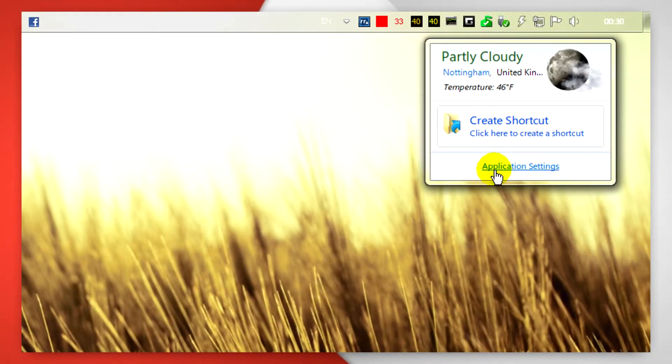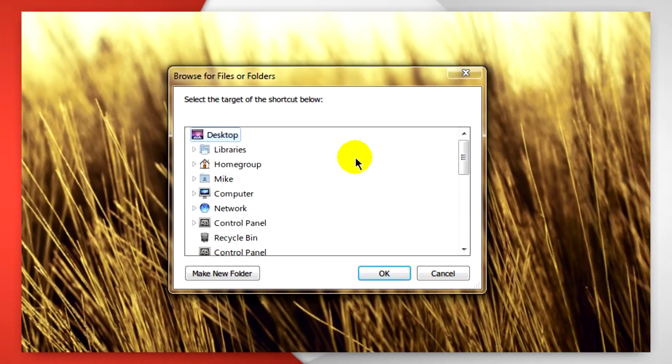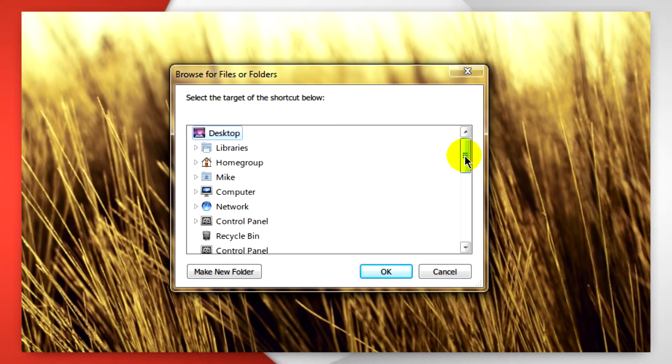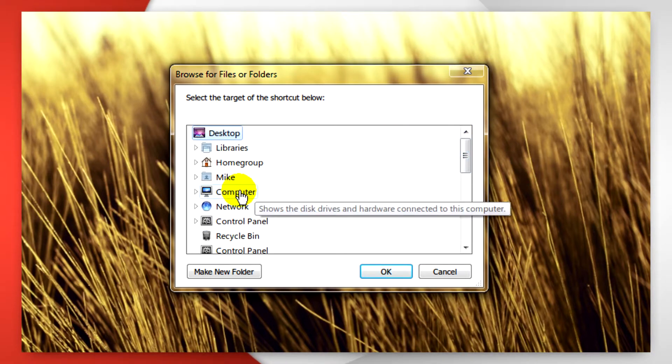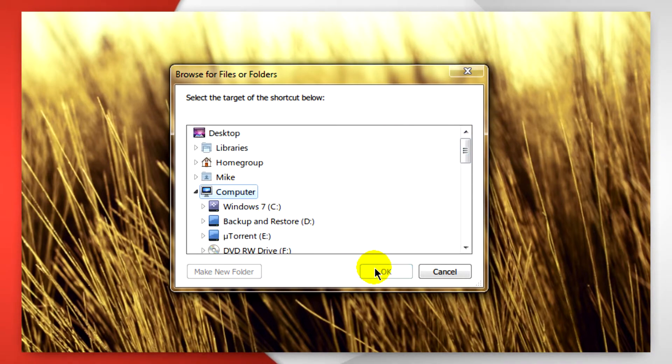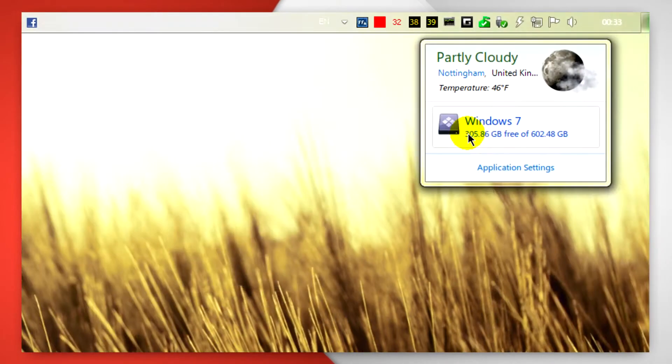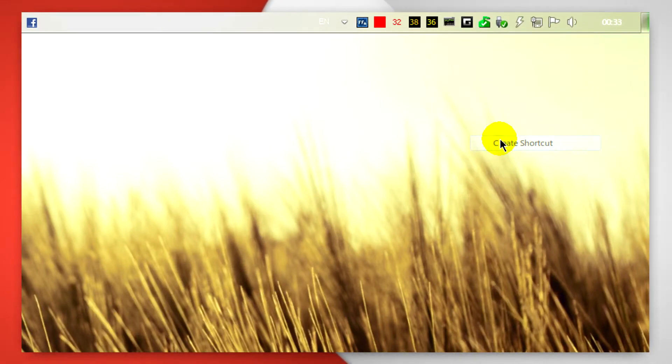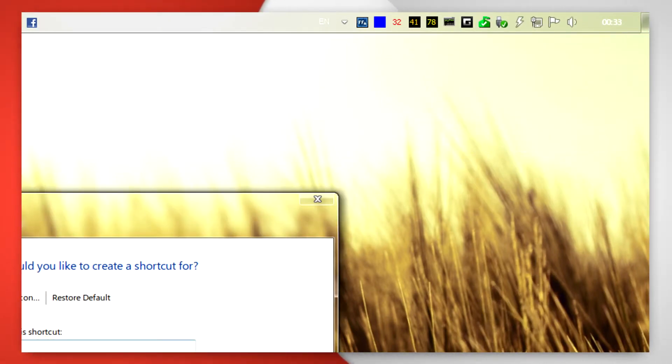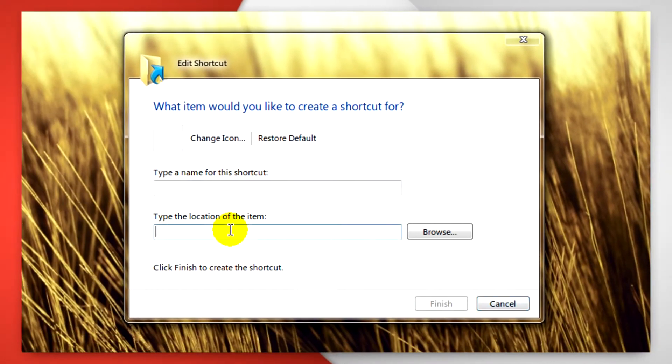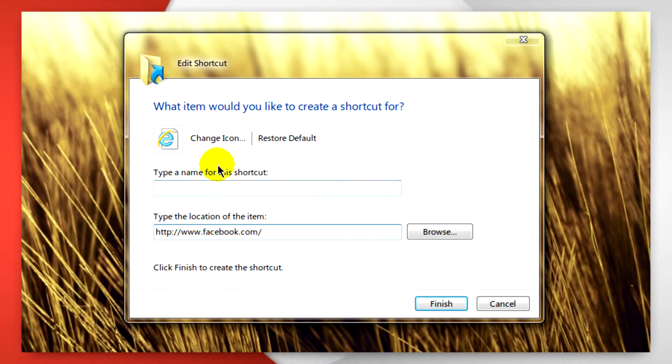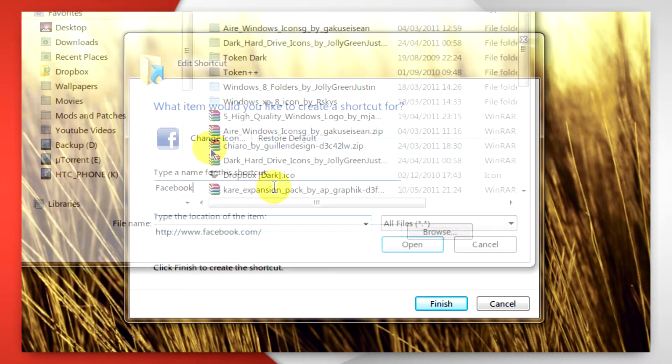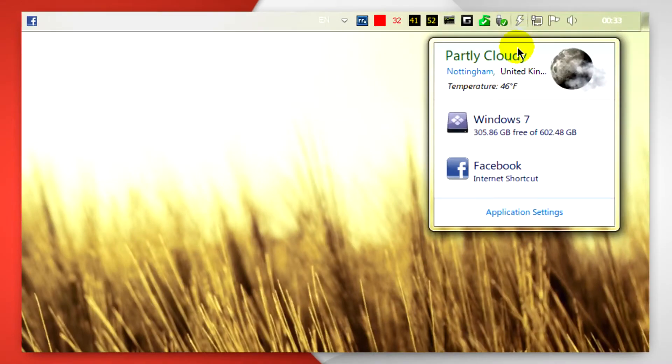You can also create a shortcut to a folder. For this I'm going to do my computer and my Windows 7 partition just by clicking there. And you can also create others like a shortcut to a website, for instance Facebook, what I'm going to do now. And you can also change the icon for that if you have one and arrange the shortcuts.